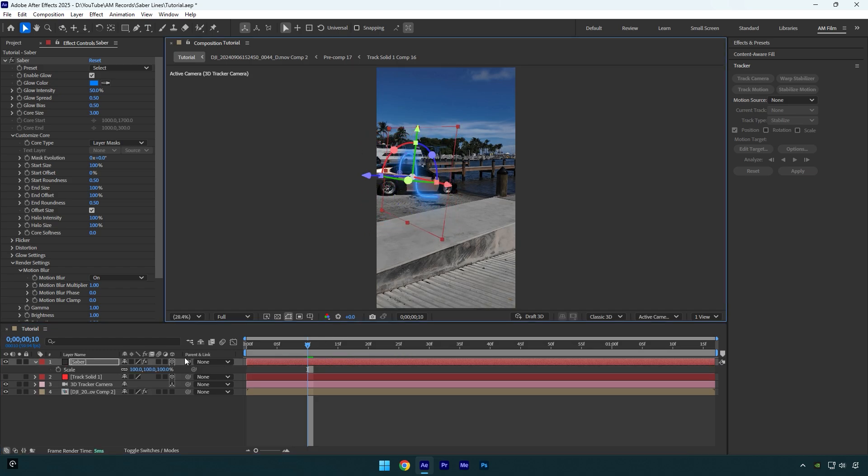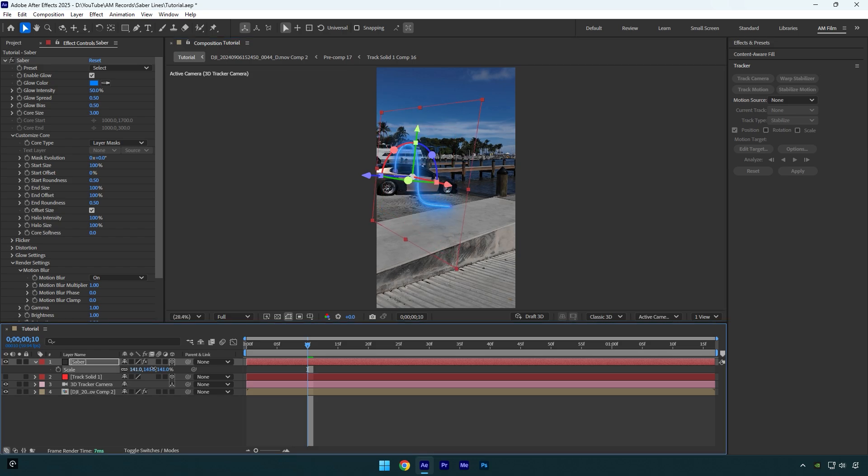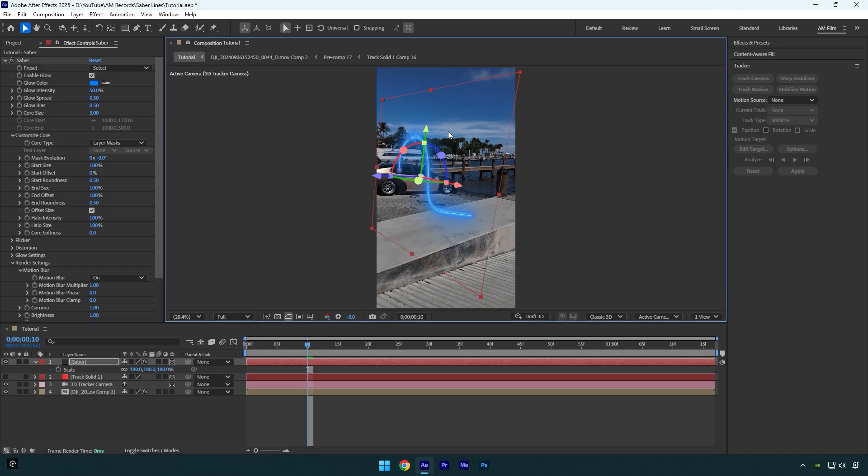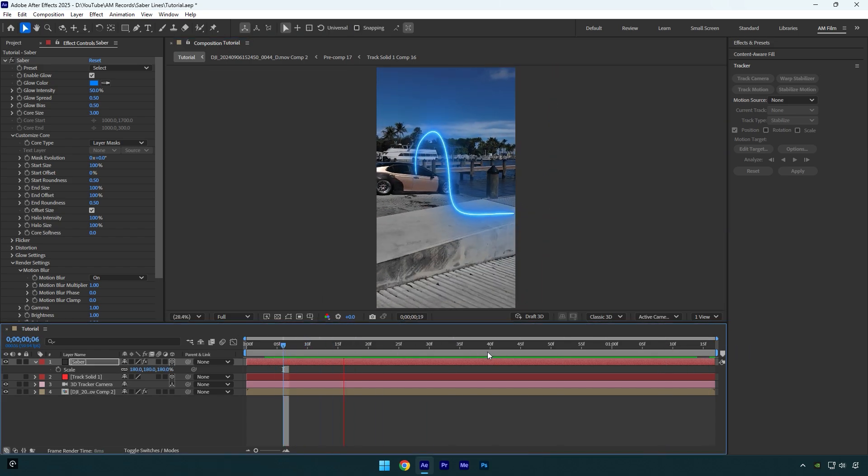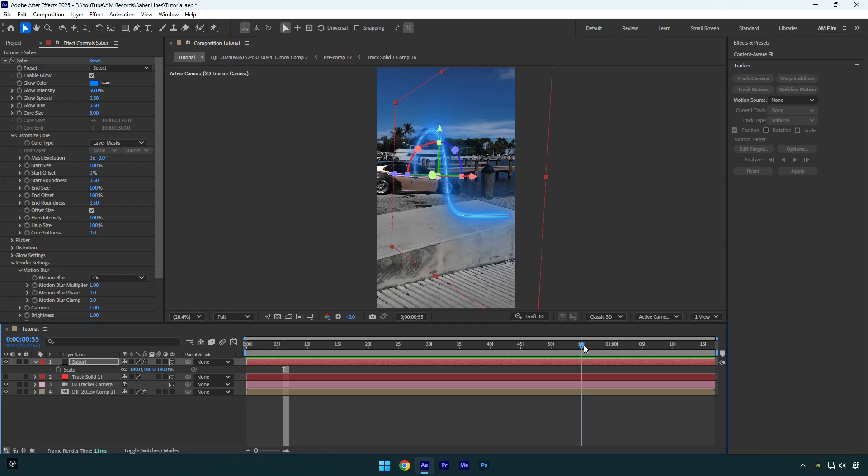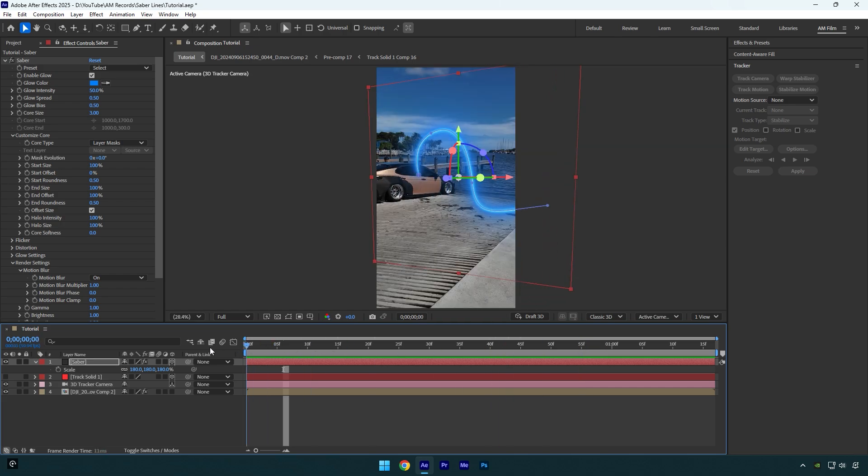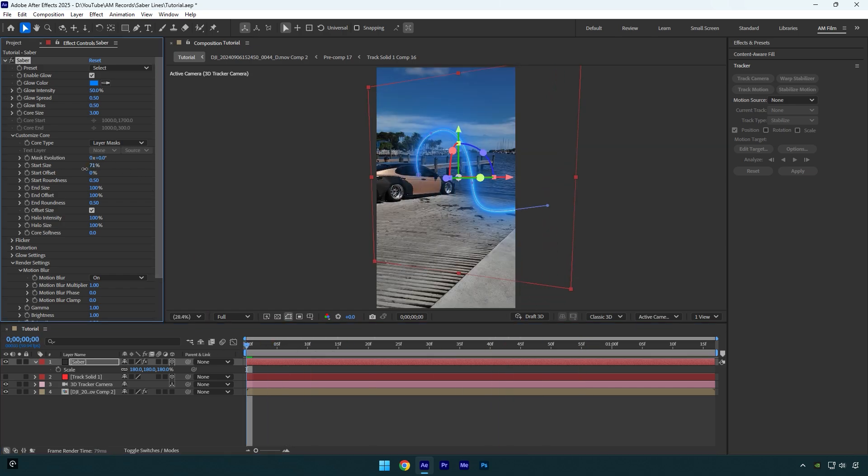I will slightly scale it. Everything looks cool to me. Now let's play around with Saber settings. In my case, I will only decrease the start size a bit.